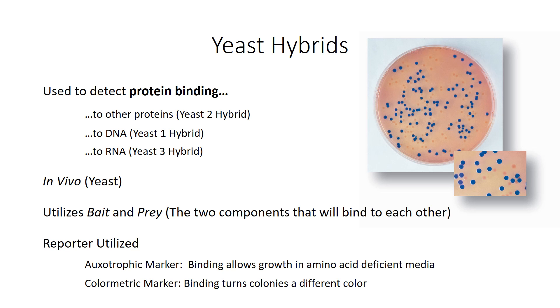So here's an example of a colorimetric marker. This probably isn't a yeast hybrid but it gets the point across. You can tell the difference between the two types of colonies by whether or not the colonies are blue or peach. So if this was a yeast hybrid and your two components bound to each other then your colonies would be blue.